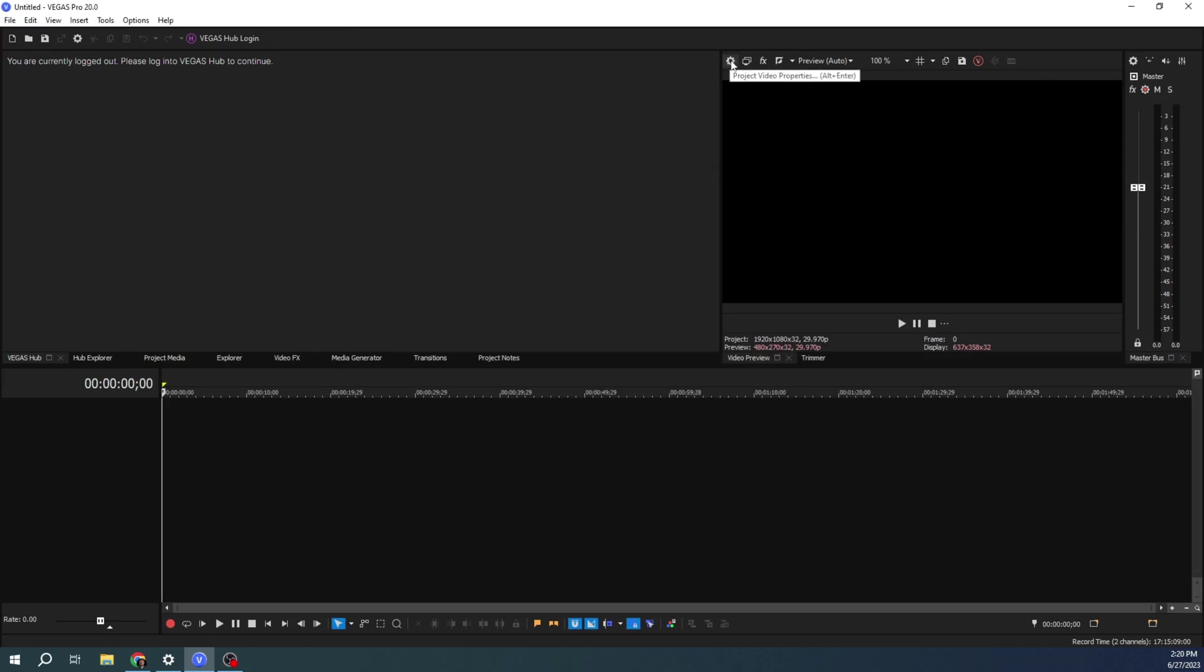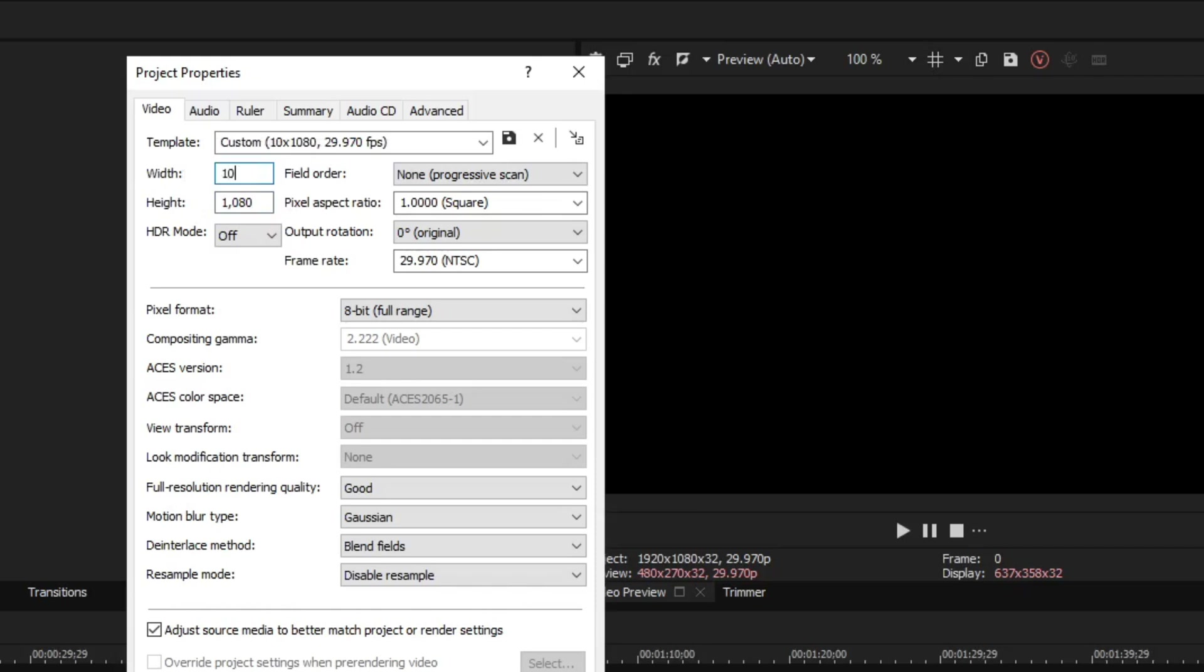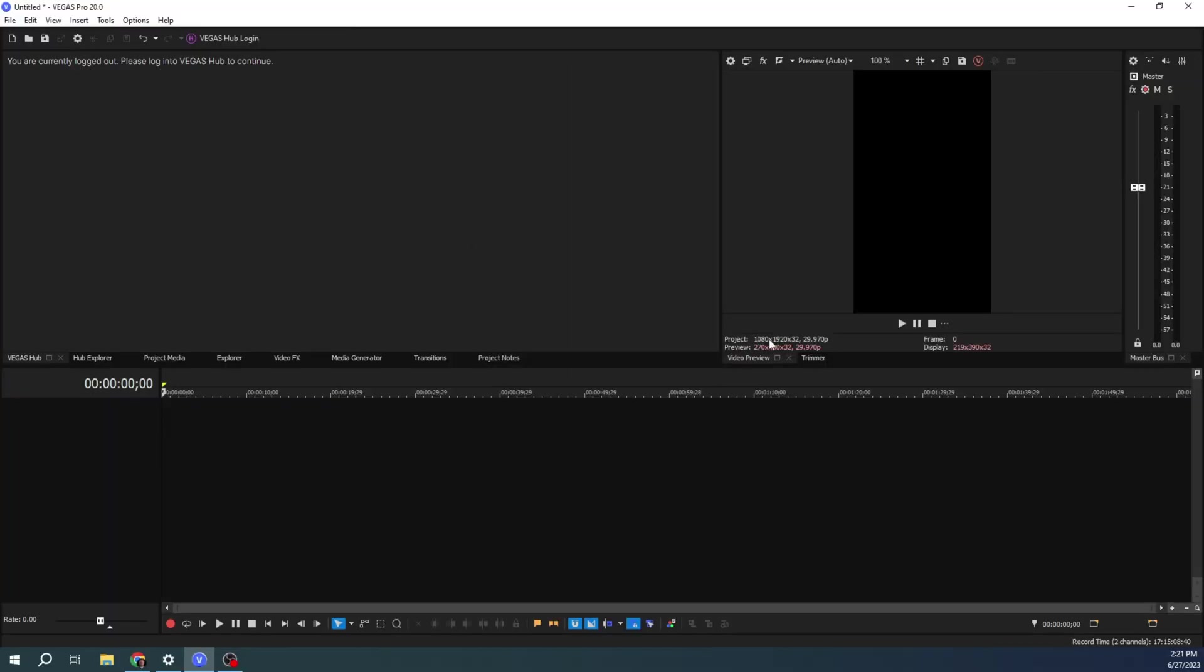Let's go to this little gear up here in the corner called Project Settings. This is where you can change everything you want about a video. 1080 by, don't worry about the comma, 1920. All right, now we have a vertical video.